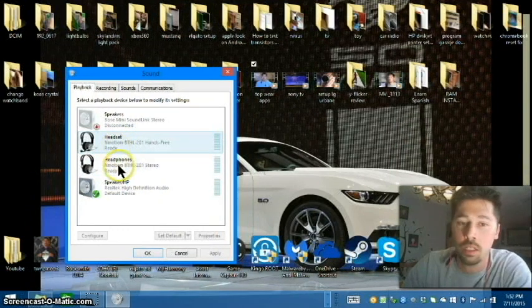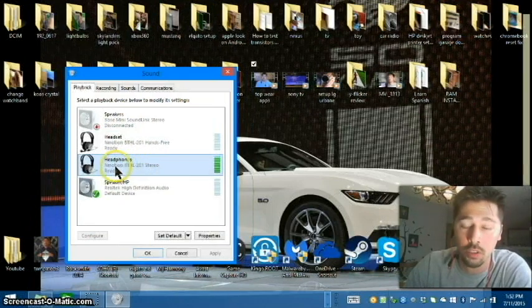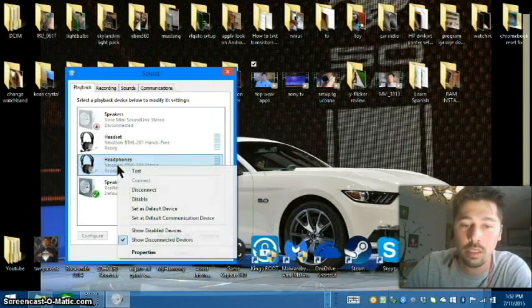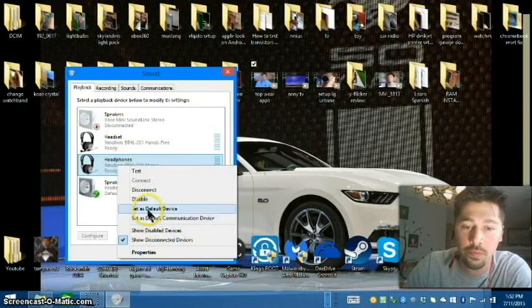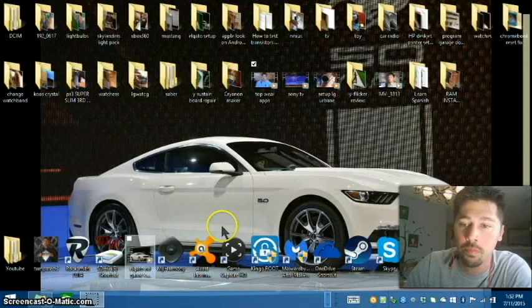So I go right click that. Test it first. It works. And set as default. And hit OK.